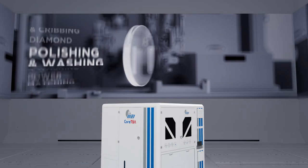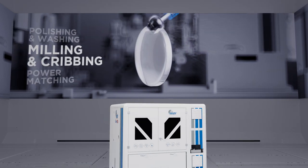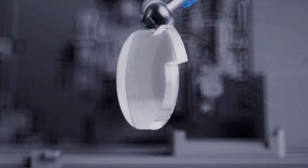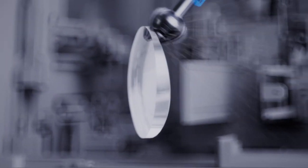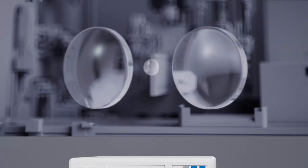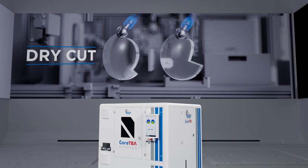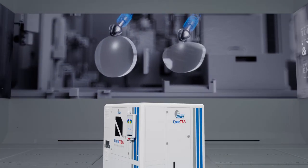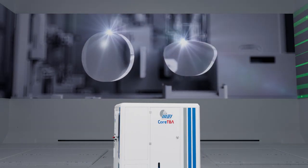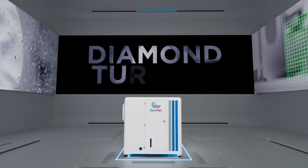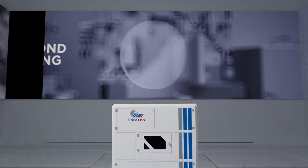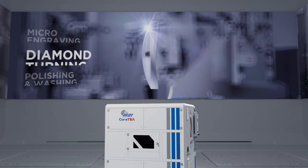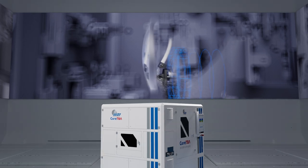The block-free generation process is managed by the second cell. The high-speed milling unit performs blank cribbing and surface roughing. Then, the diamond turning unit completes surface finishing.